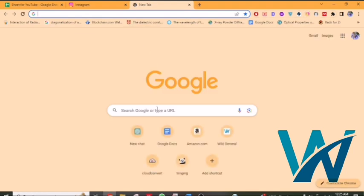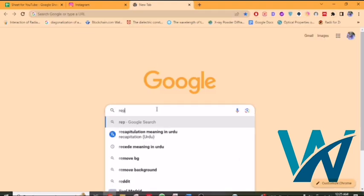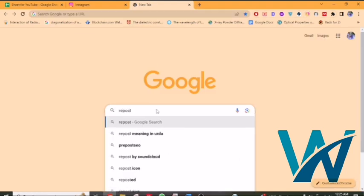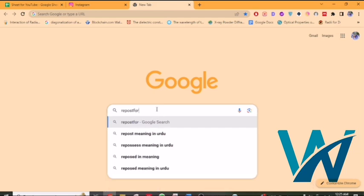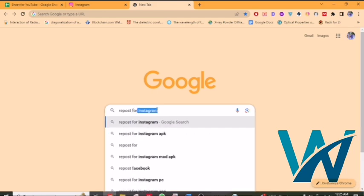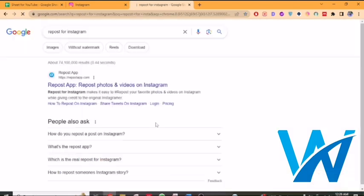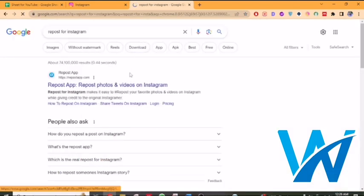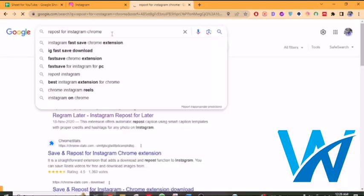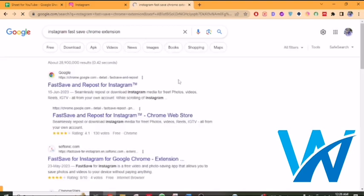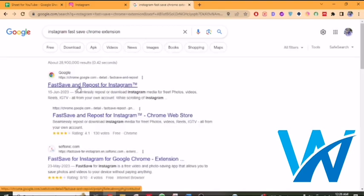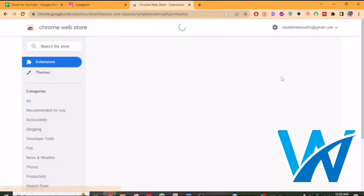To repost on computer, first you have to search for the Repost for Instagram extension. So we will search for Repost for Instagram. Let's add the Chrome extension. You will see the first option: Save and Repost for Instagram. Click on it.